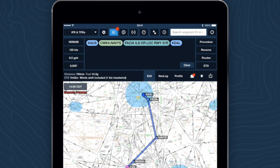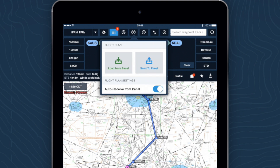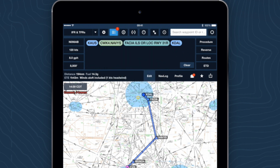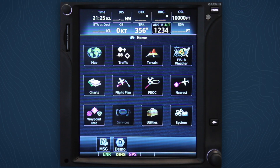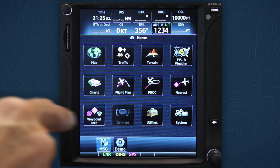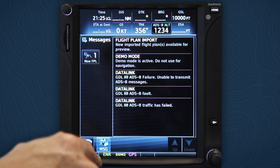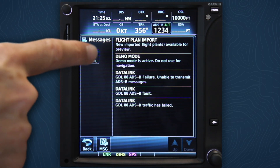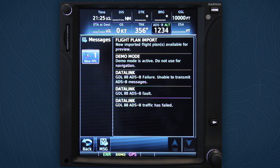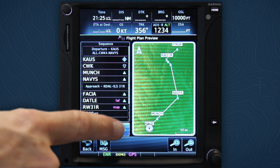When plans change en route or you need to divert, a combination of ForeFlight and Flightstream allows you or your co-pilot to quickly and easily modify your route. Information flows both ways — route changes made on the Garmin Navigator can be automatically received by ForeFlight.